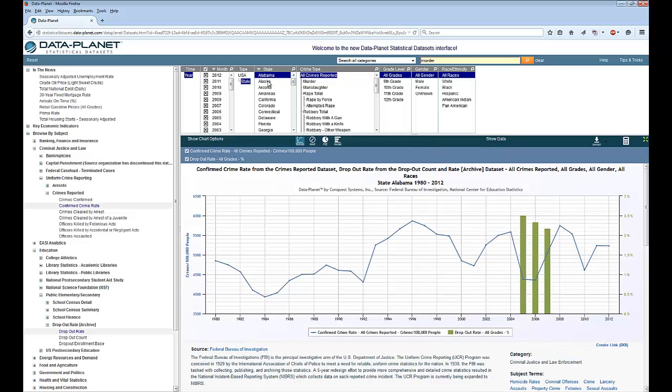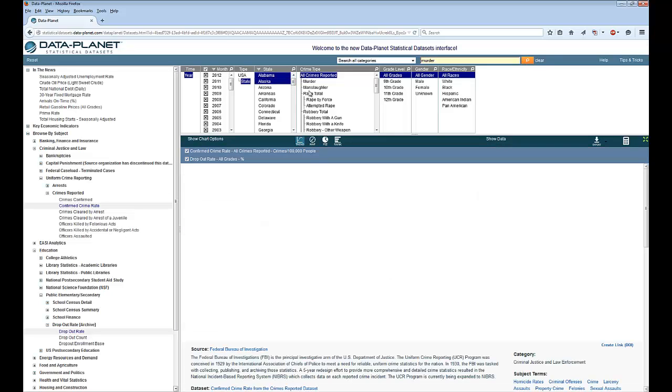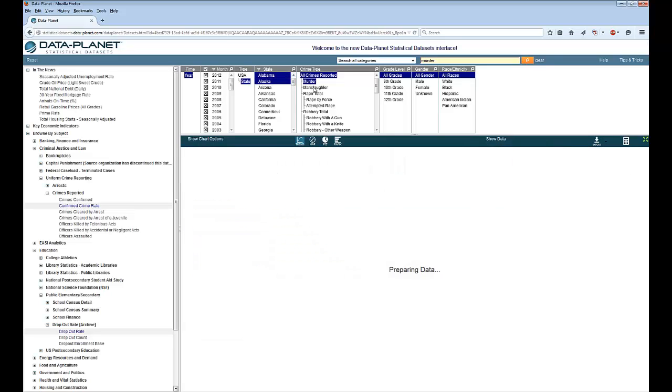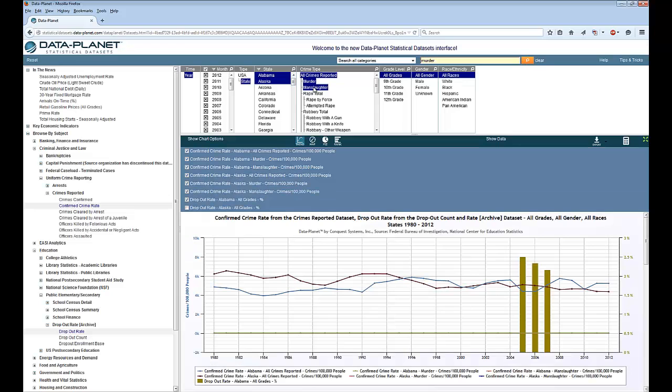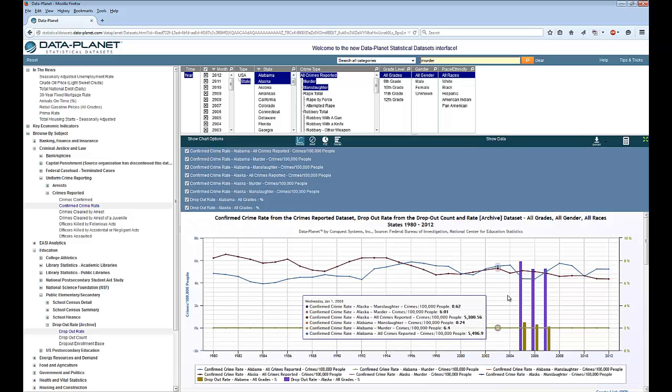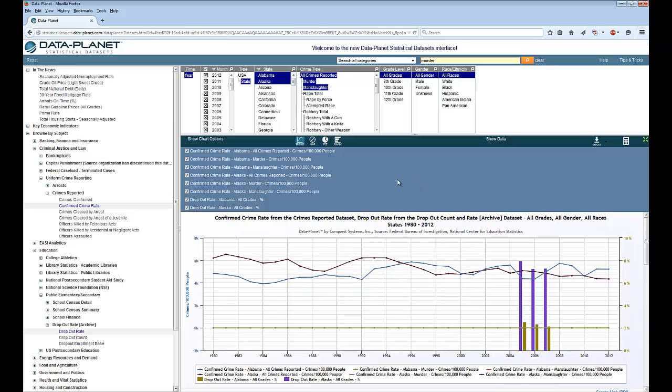Again, you can add a little more data to this. You can see this section gets a little busy when you start adding more and more data.